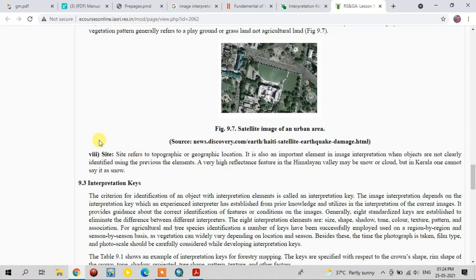The last element is site. Site works based on geographic location. For example, a high-reflectance feature in the Himalayan valley may be snow or cloud, but in a normal terrain region like Kerala or Tamil Nadu, it cannot be snow — that high-reflectance area may instead be vegetation or sandy regions.